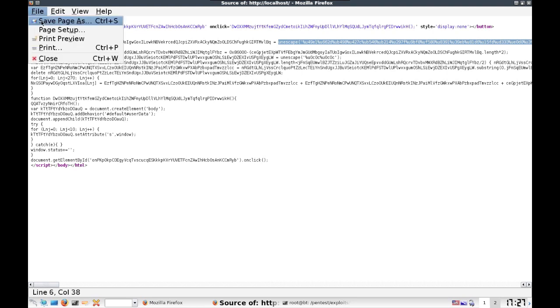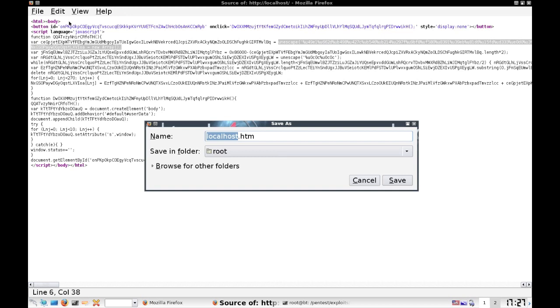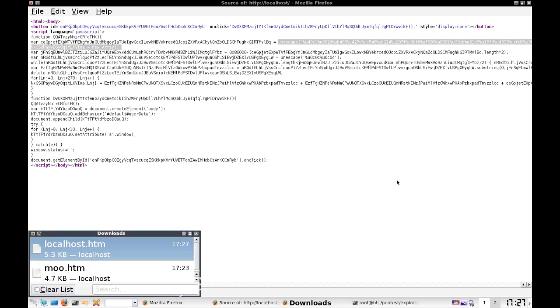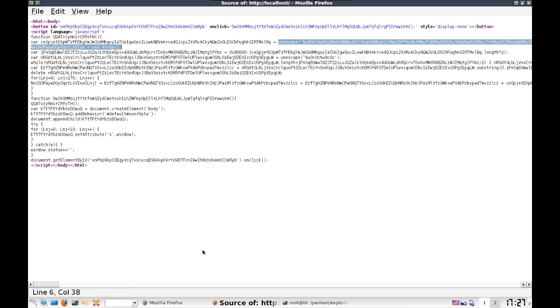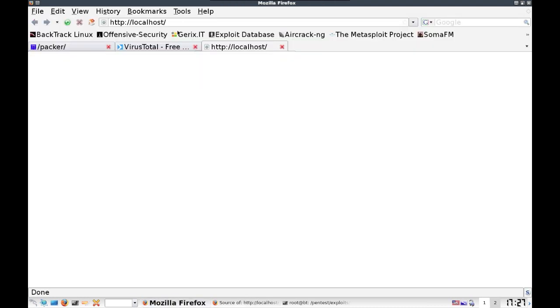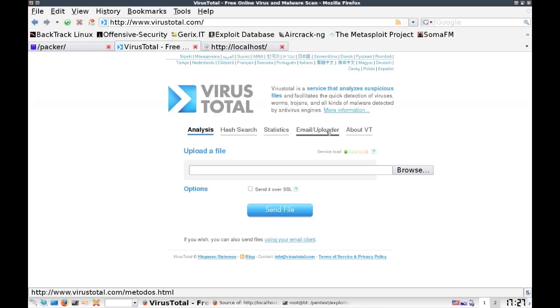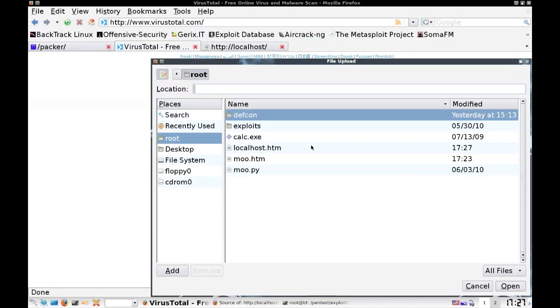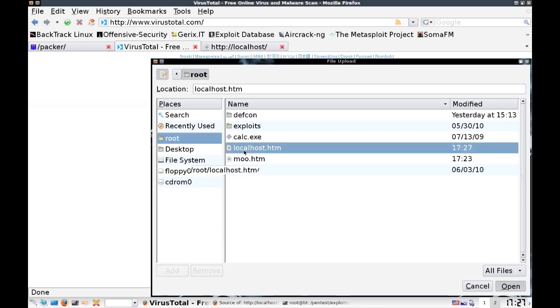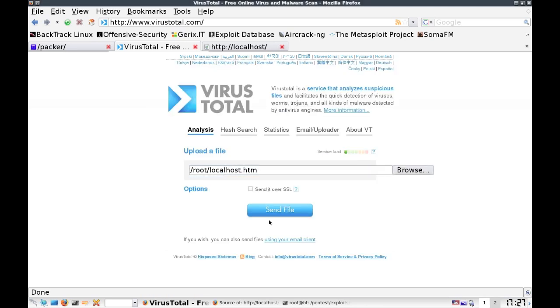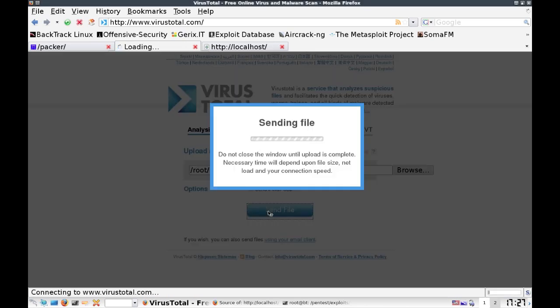Now let's actually save this real quick. We'll save it as localhost.htm. And let's browse to VirusTotal real quick and upload our localhost.htm and see if it gets detected by antivirus.